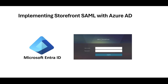Hi and welcome. This is Mohammed Kubeb. Welcome to my YouTube channel. In this video, we will discuss how to implement Azure AD authentication for storefront — integrating storefront with Azure AD, which is extremely helpful if you are an Azure customer and you are using Azure AD for your enterprise applications.